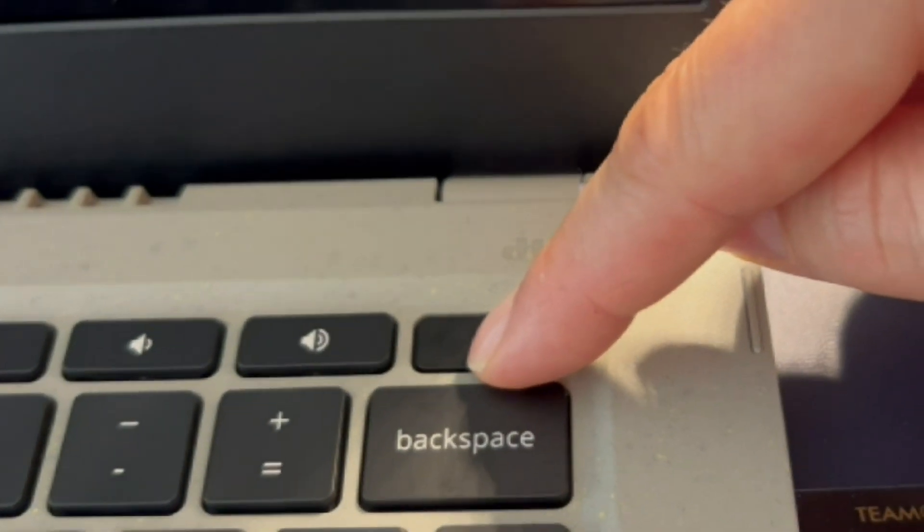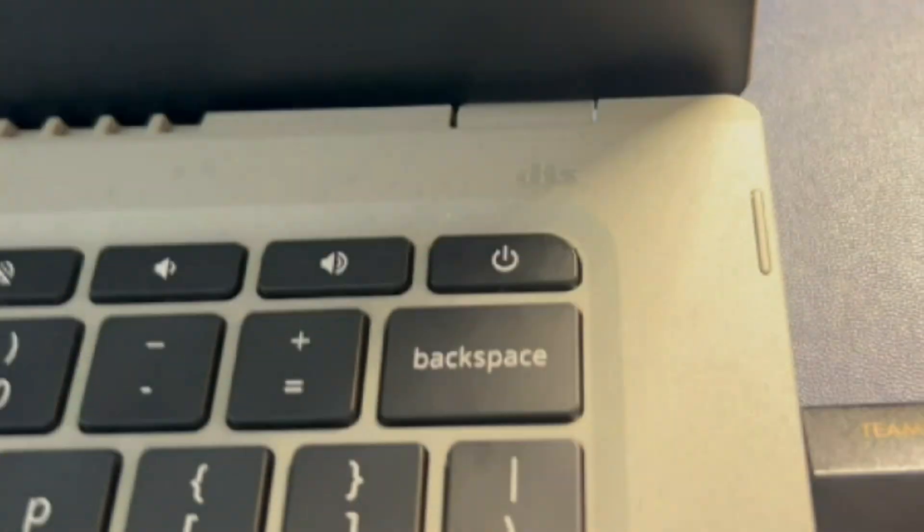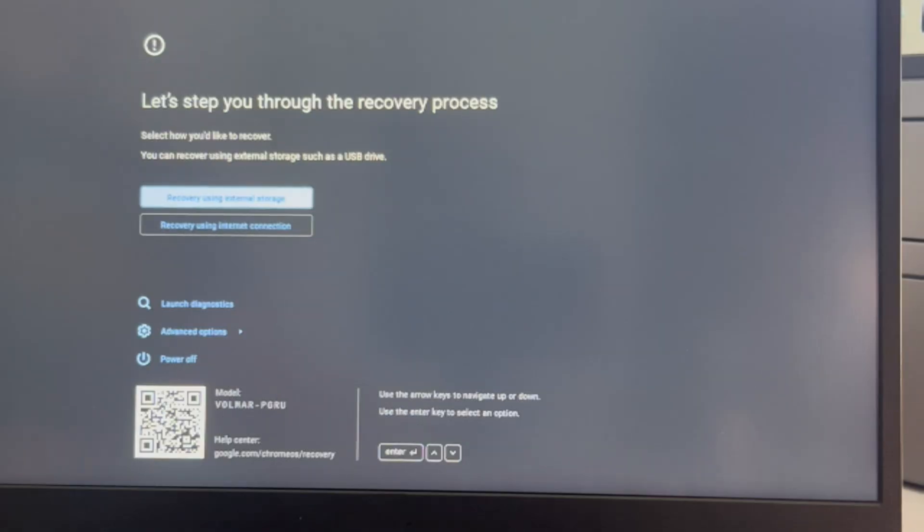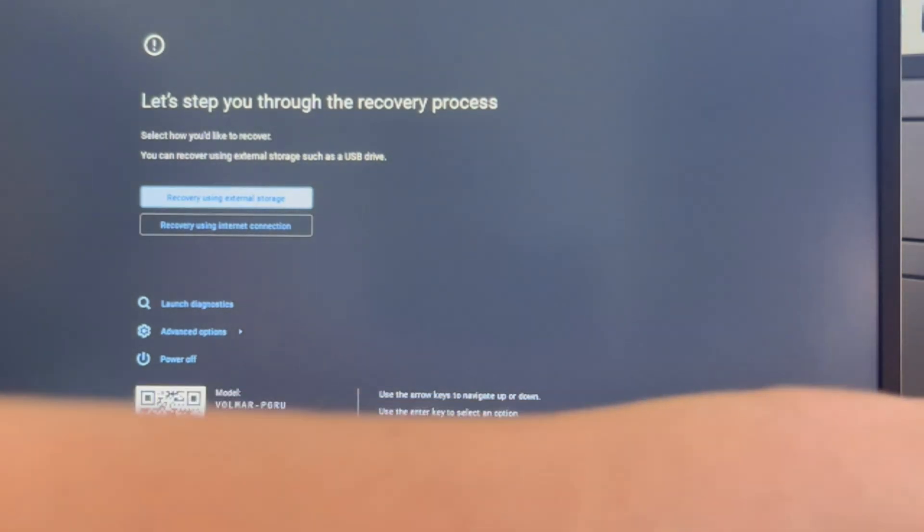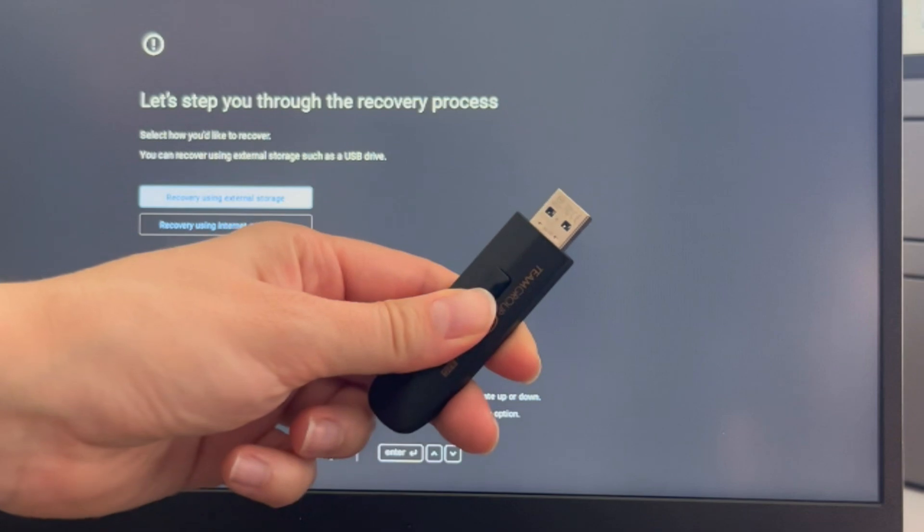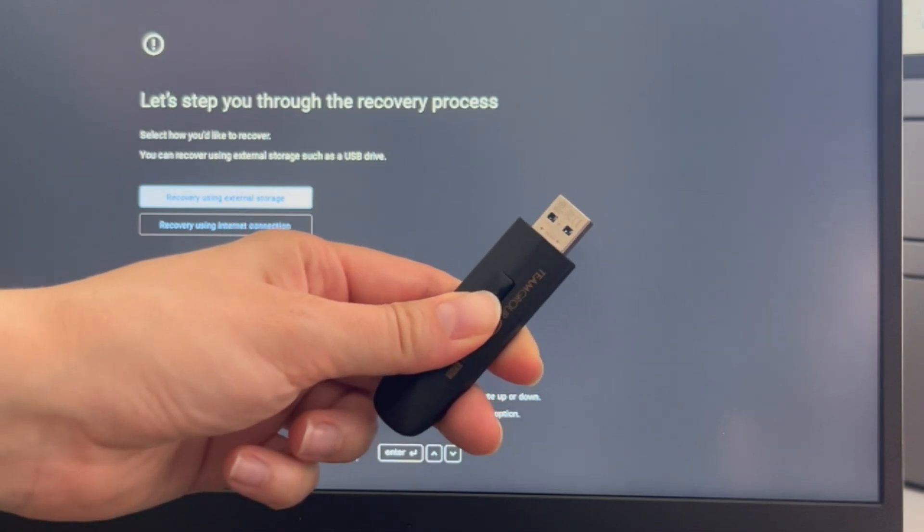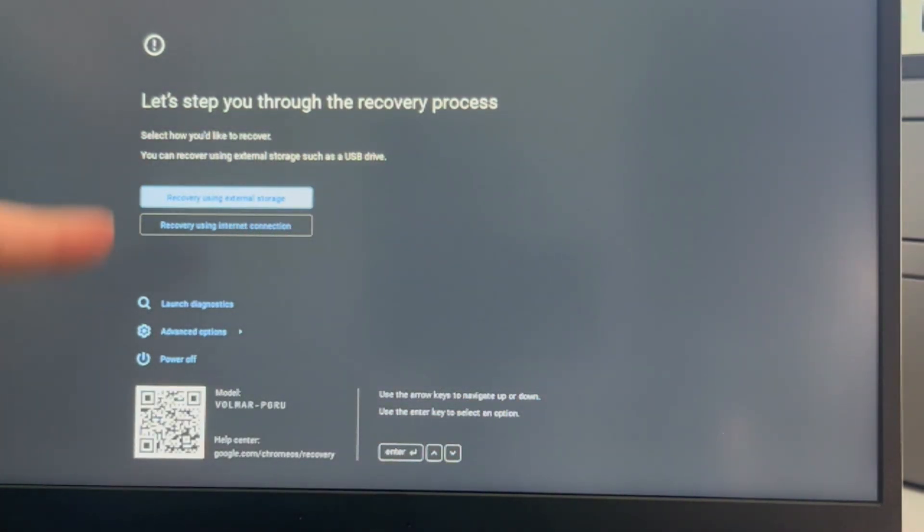I have this bootable USB with the installation software. I'm going to hit the power button and it's going to immediately take me to this screen. If you need one of these USBs to install the operating system, then we have how to make it down in the description down below, but I've already made mine so we're just going to show you how to do it.